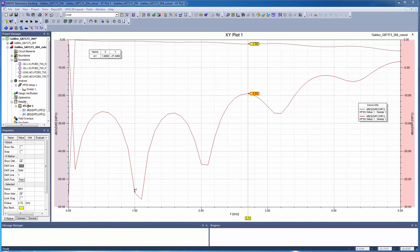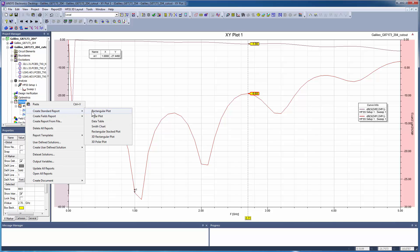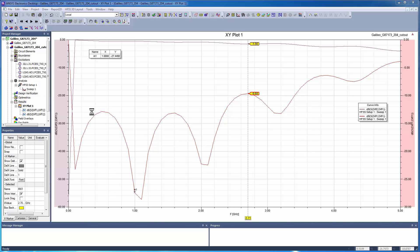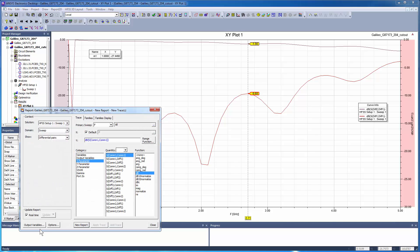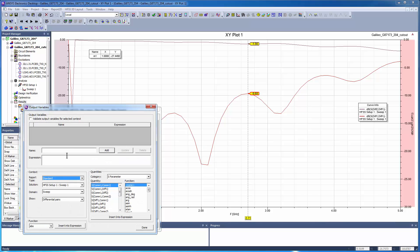We can create additional rectangular plots. These plots can also include user-defined quantities. For example, go to the output variables and enter the expression for the voltage standing wave ratio.